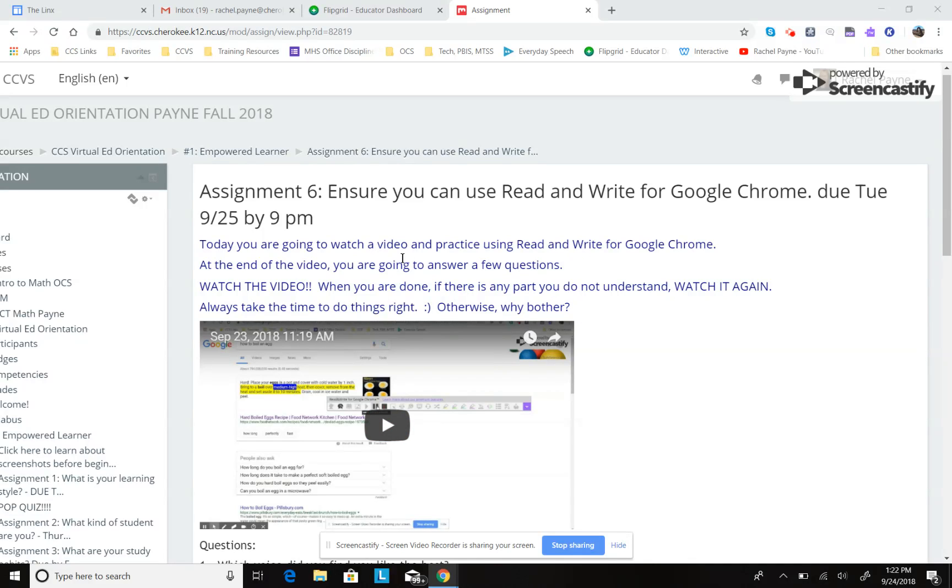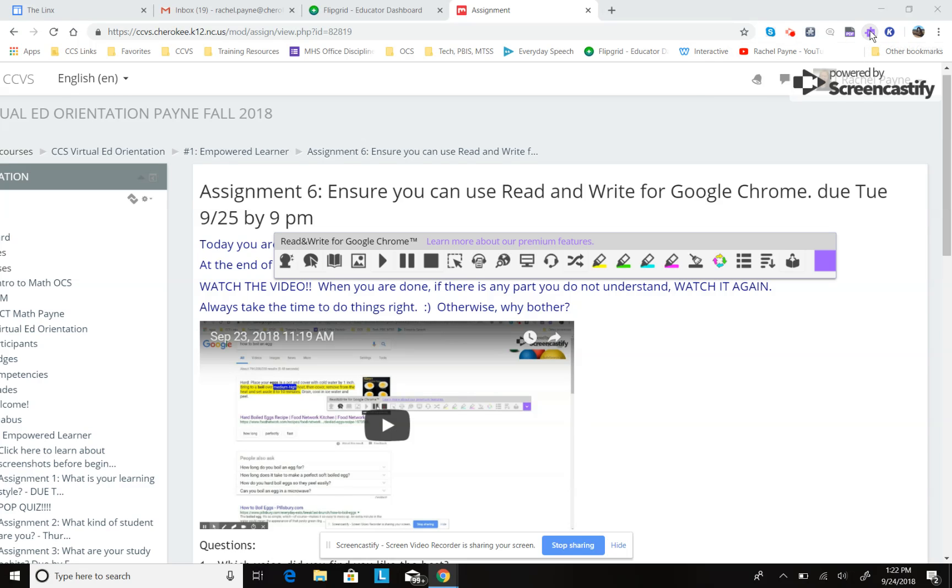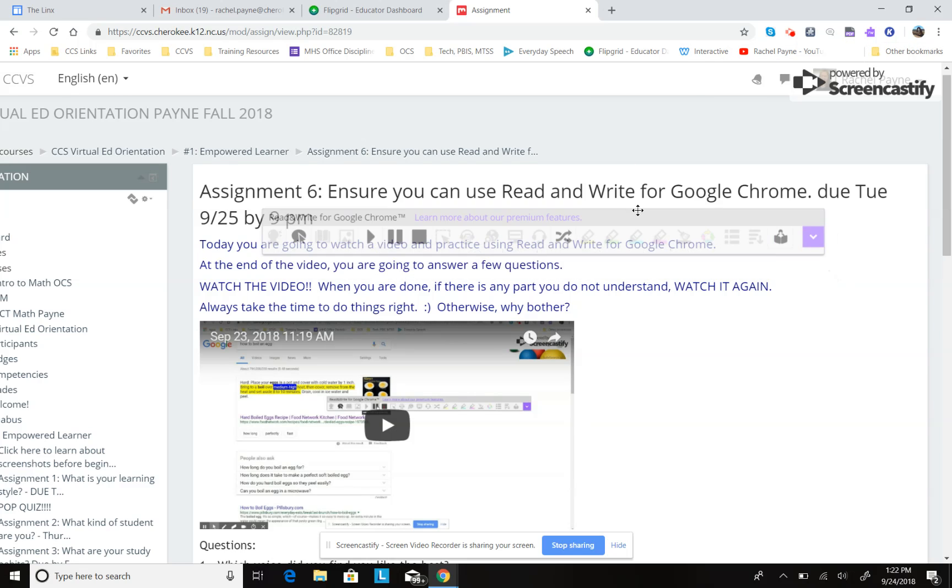Okay, I'm going to show you another way to use Read and Write for Google Chrome inside of your assignment. I'm going to click on the purple puzzle piece and there's my toolbar.